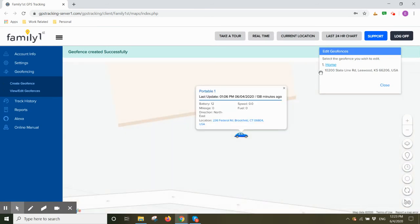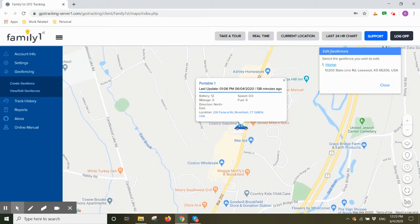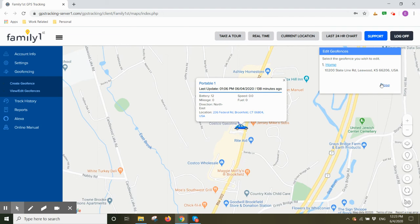In the upper right hand corner you'll have a little box that says edit geofences. And here you can go back to your geofences to edit or delete the geofence. You can also just close this little box.